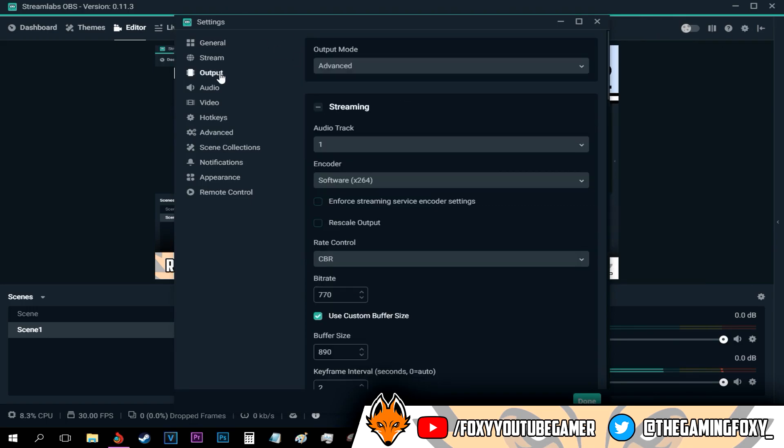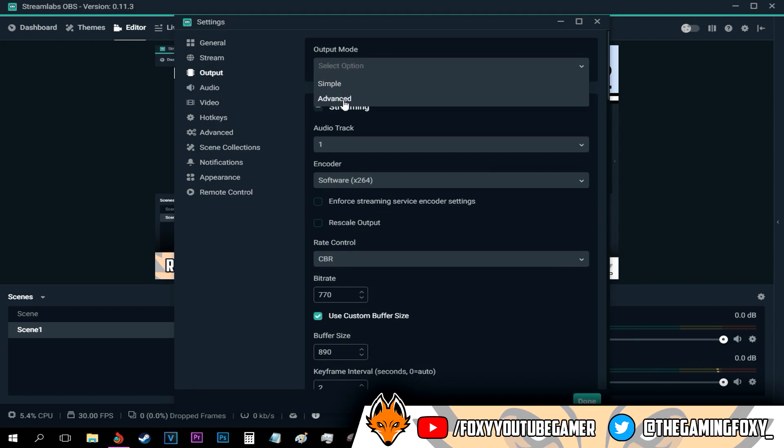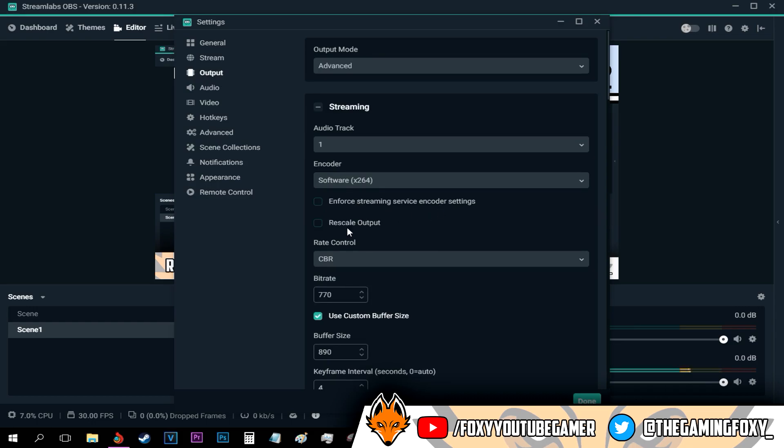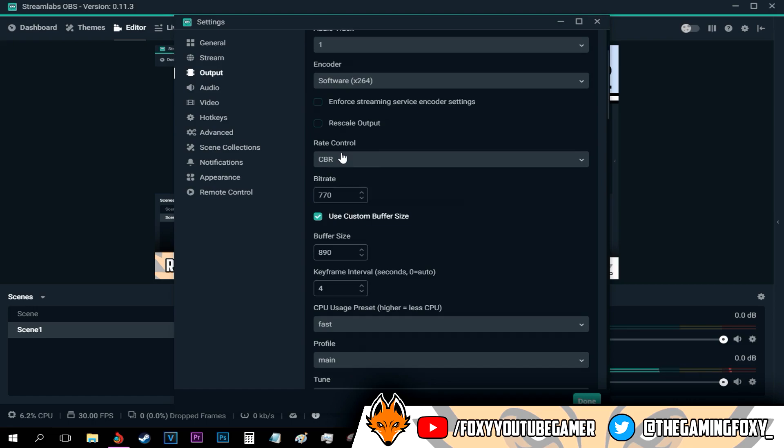Go to output now and go with the output mode and select the advanced option. Make sure the enforce stream service encoder settings and the rescale output are both disabled.